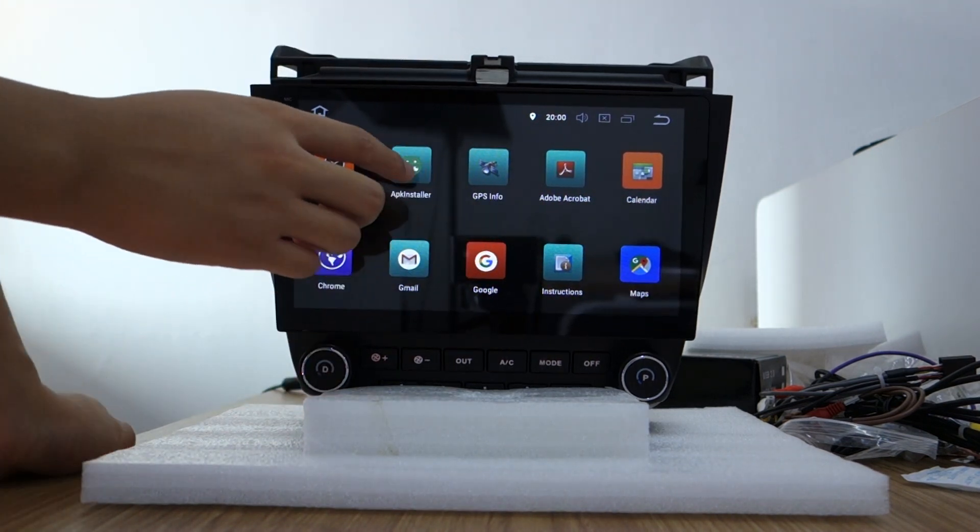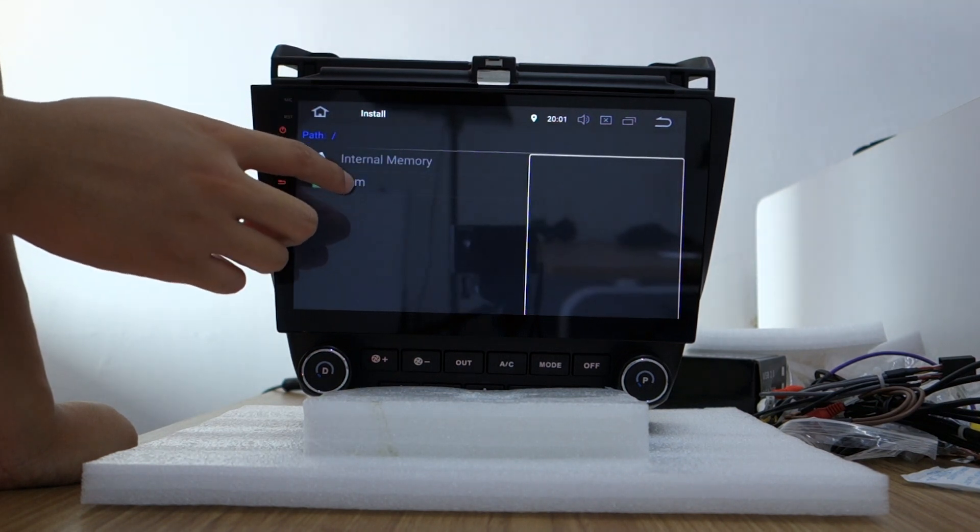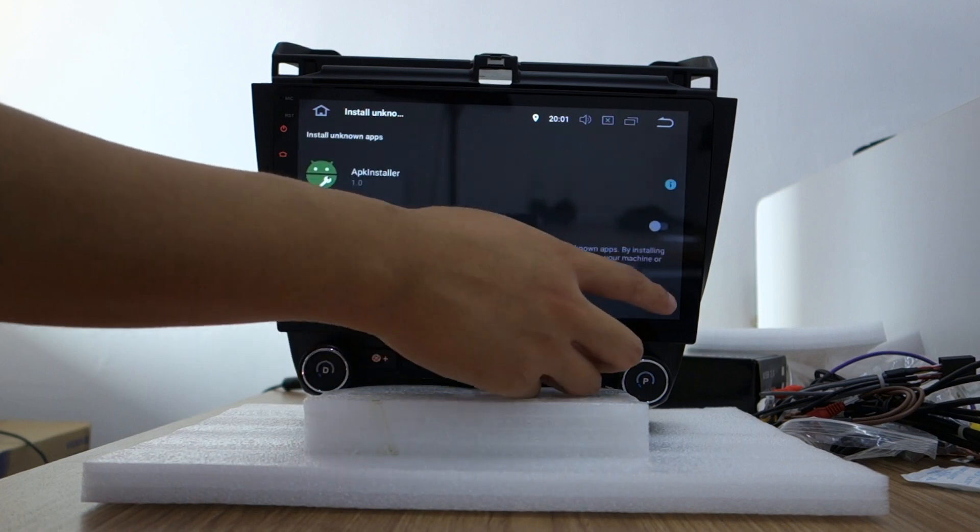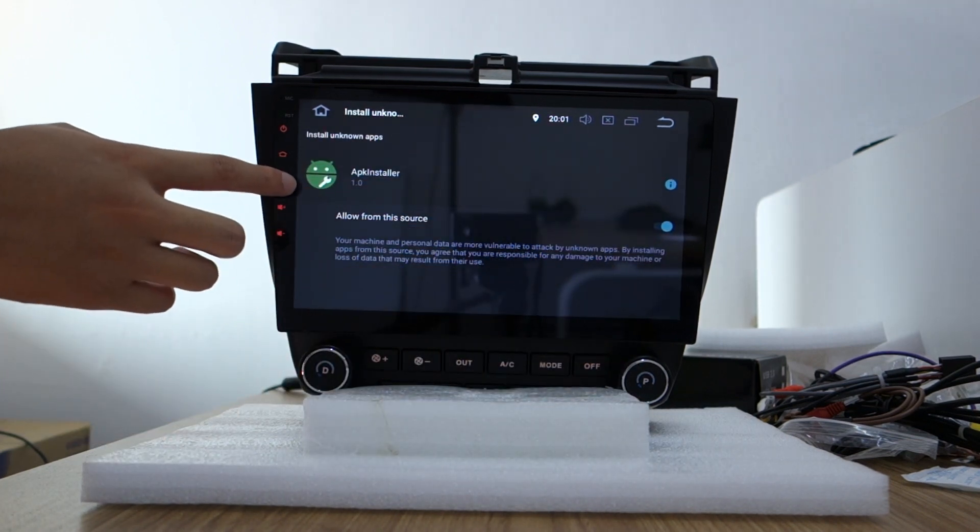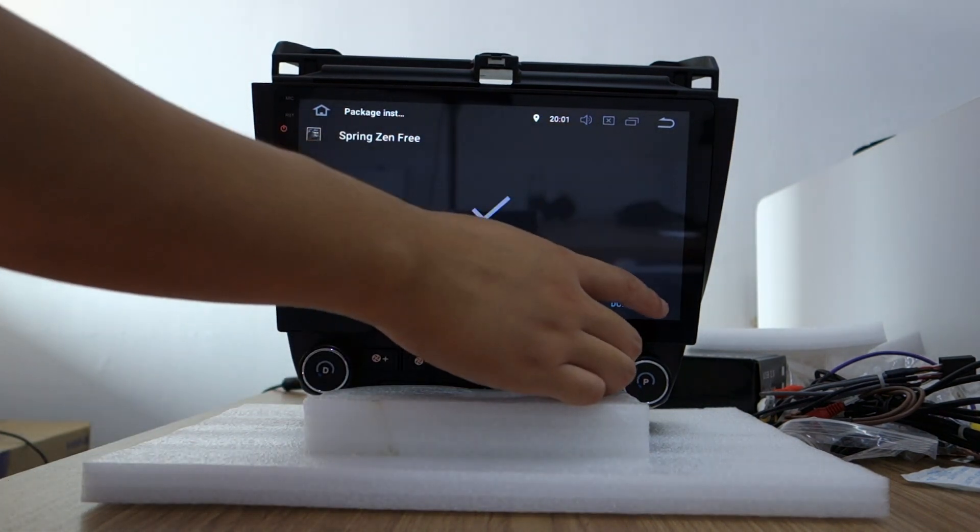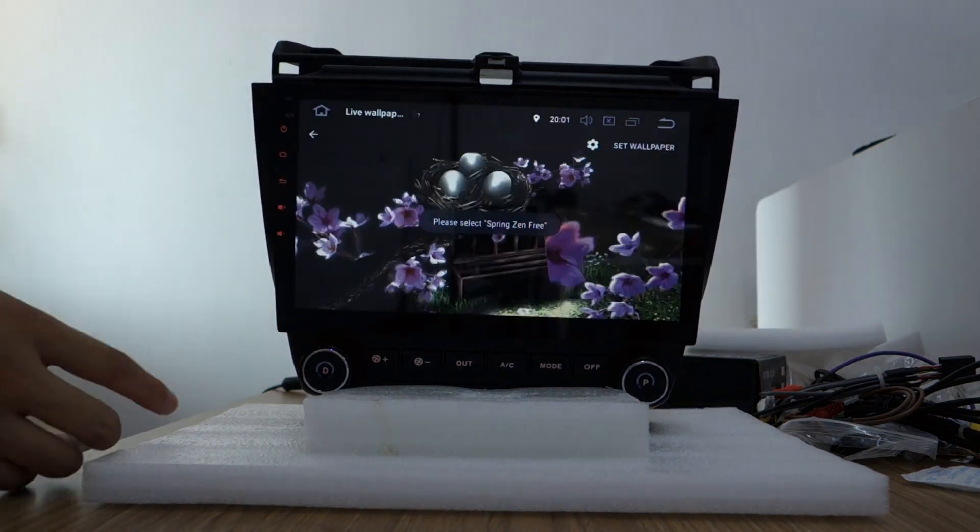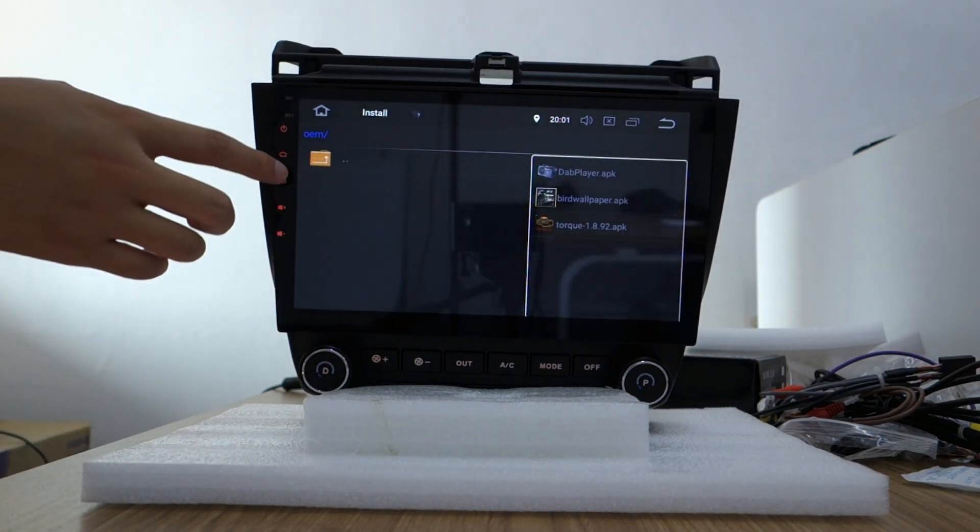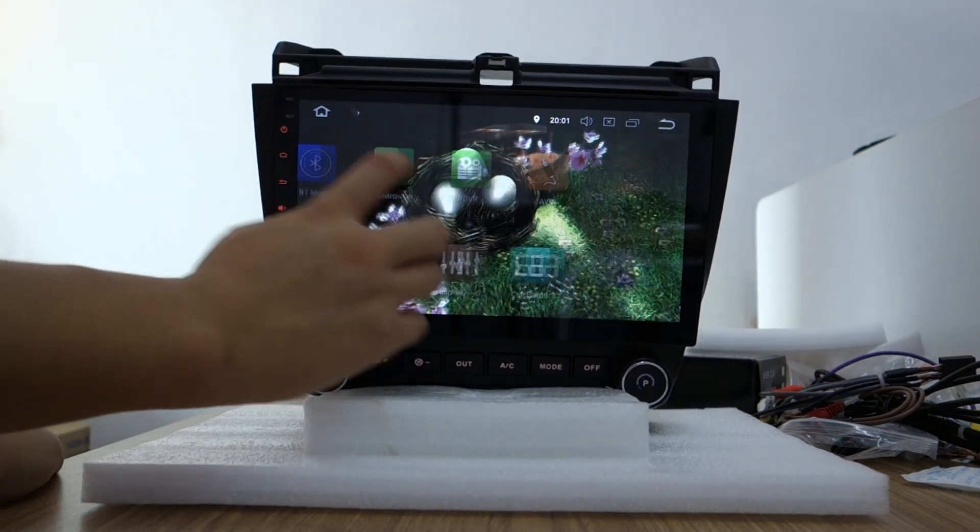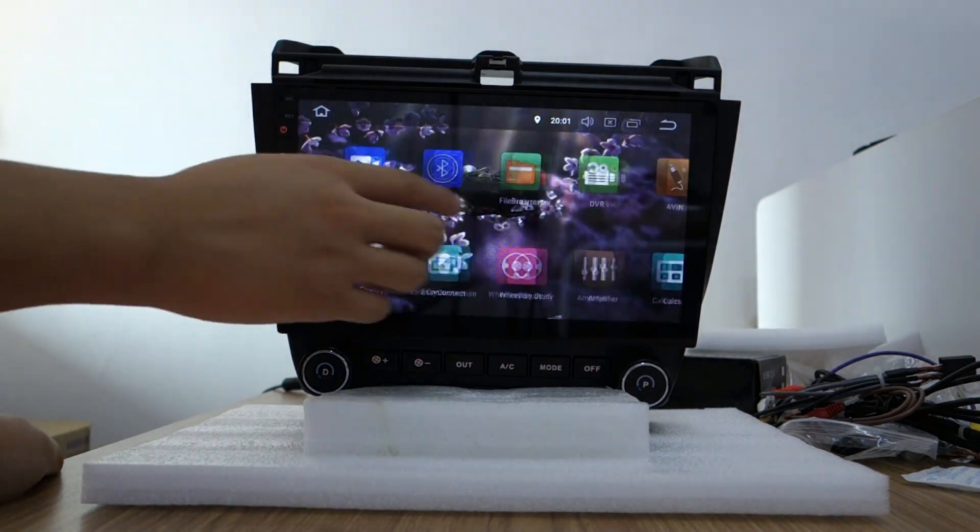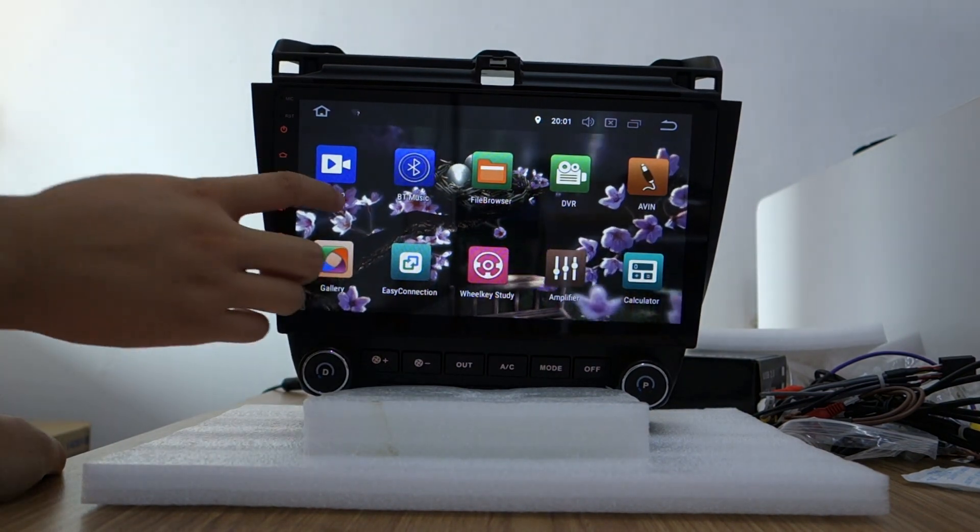Let me install the wallpaper. Back button. You can check, already installed. It's very fast. OctaCore PX5, very fast this one.